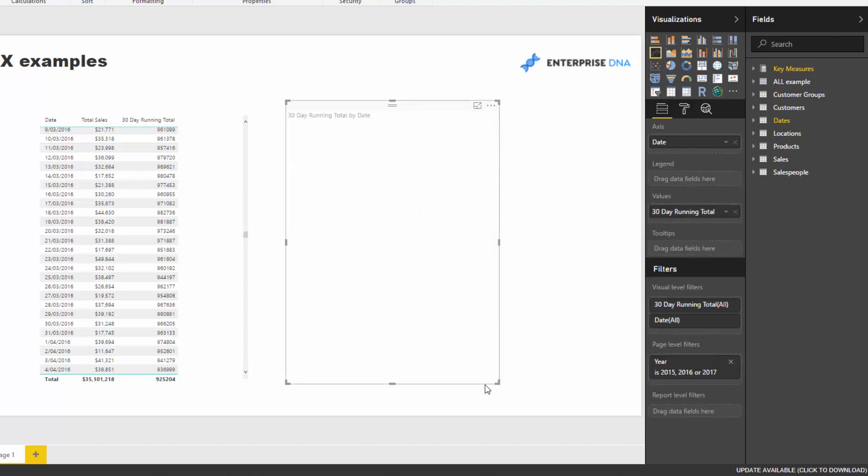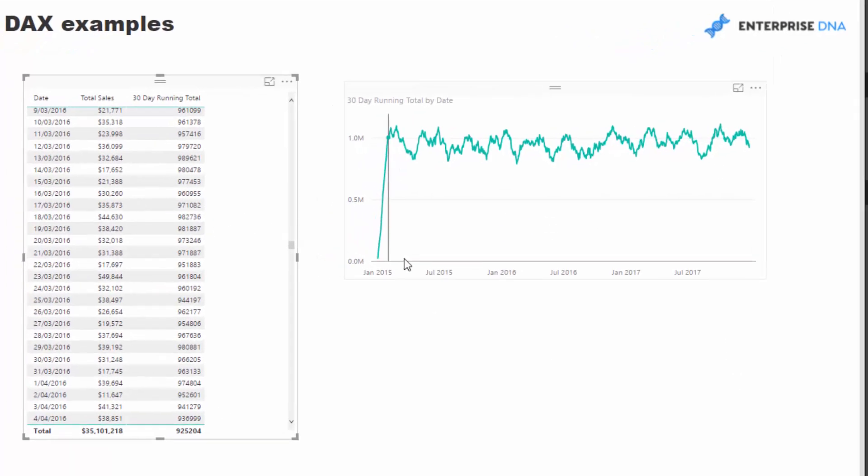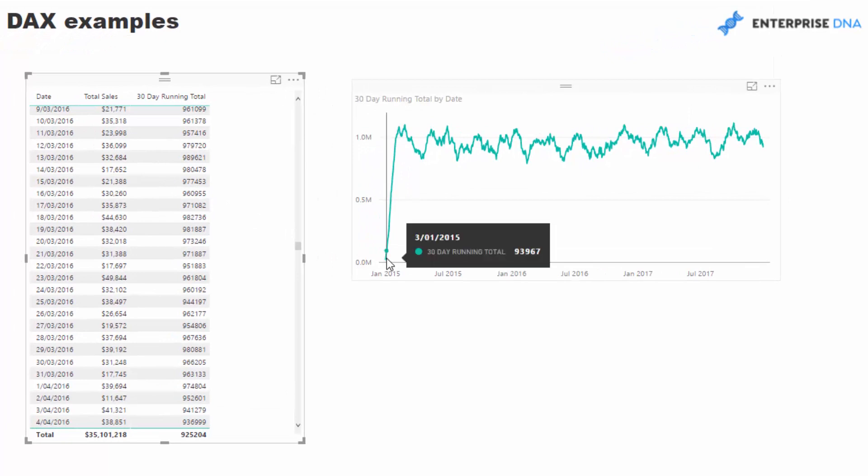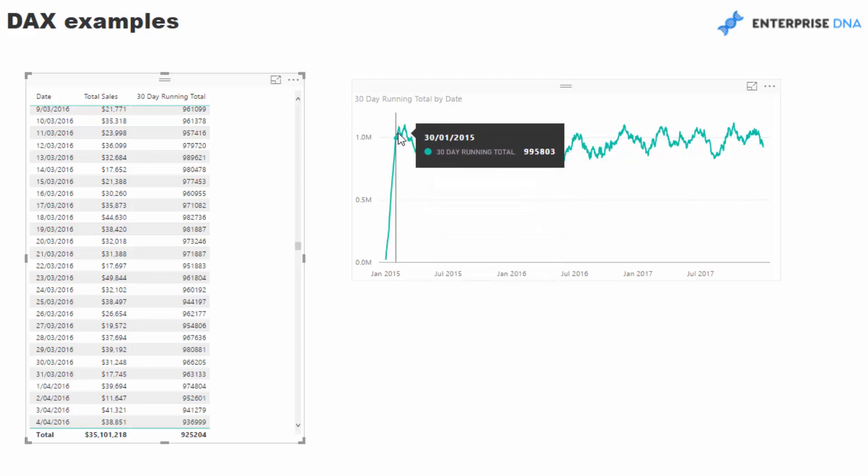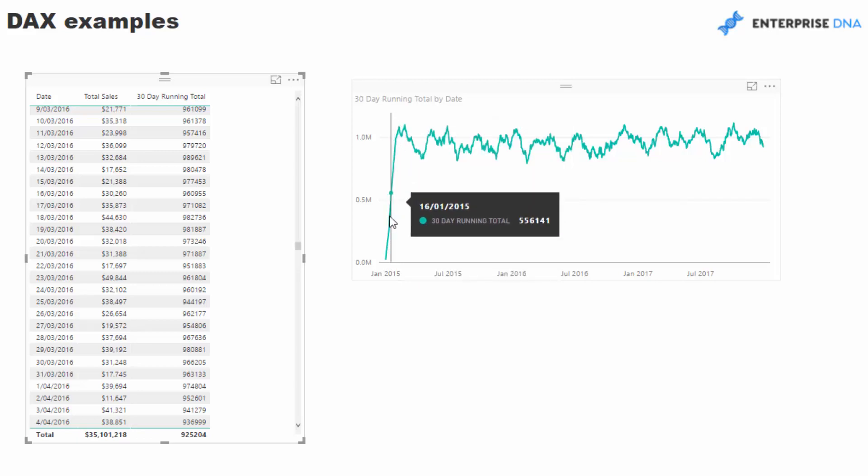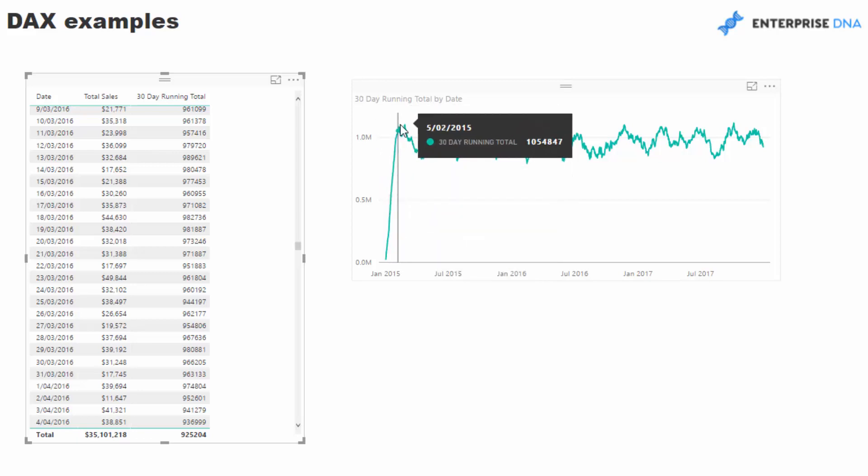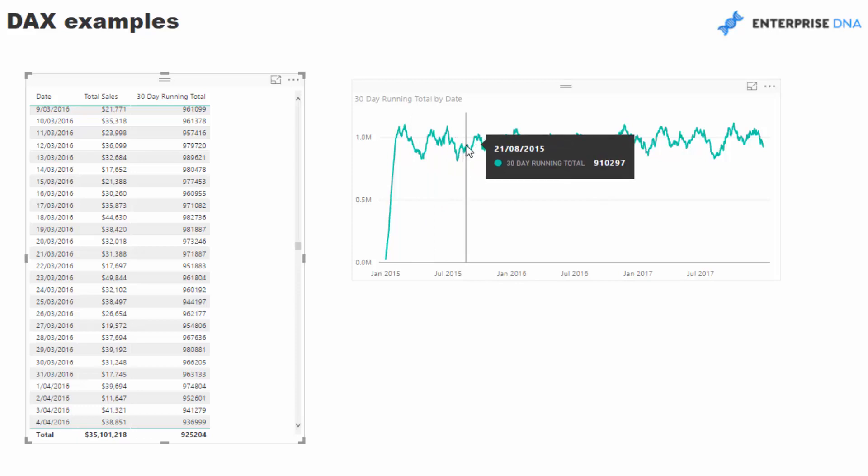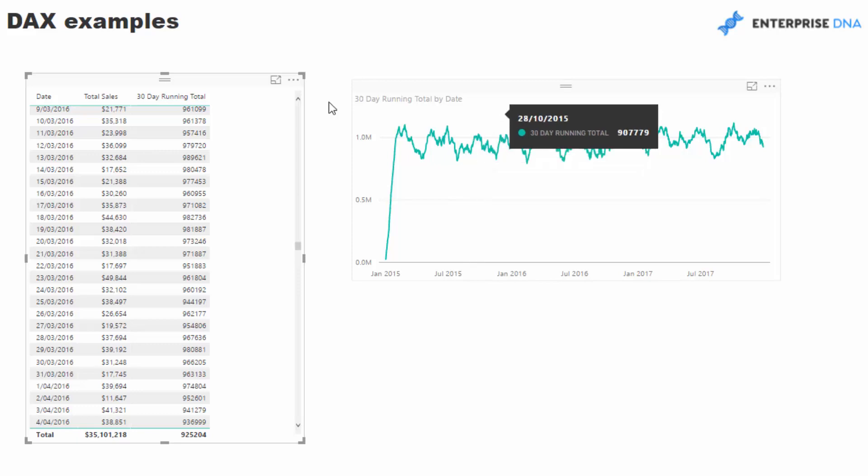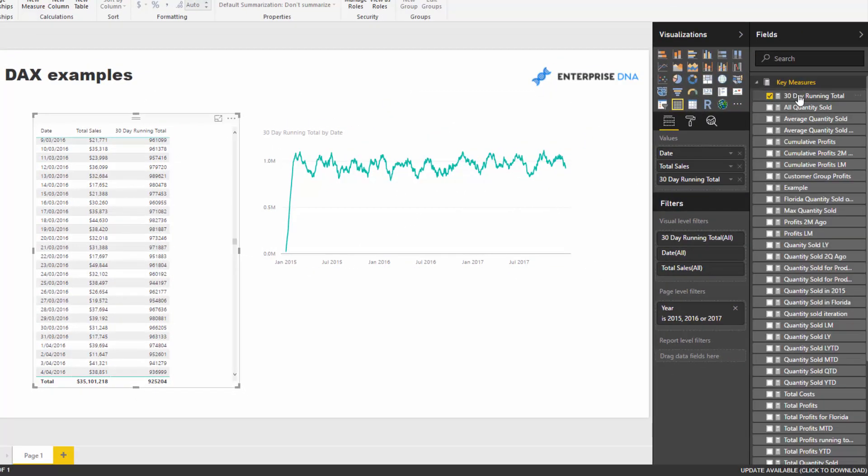This line starts from the very first sale we've ever made. For the first 30 days leading into this date, it's accumulating over each different day, then we get more steady. We can see there's a bit of a trend here in our running total, which might be due to monthly trends or seasonality.